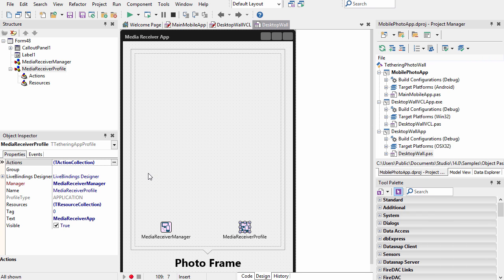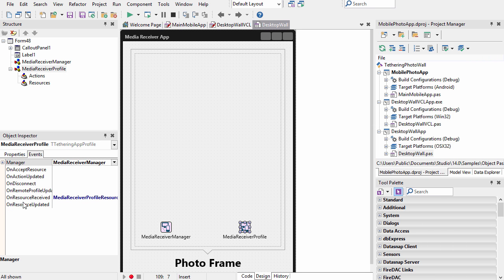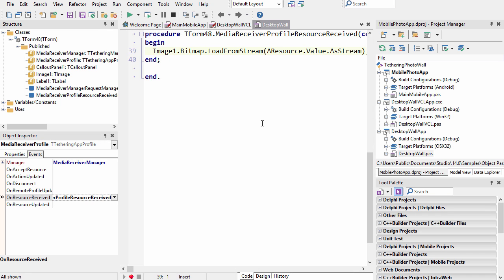For the photo app, the profile has an event that occurs on resource received. We receive the image as a stream and load it up for display to the user. I'm going to go ahead and run the mobile app.